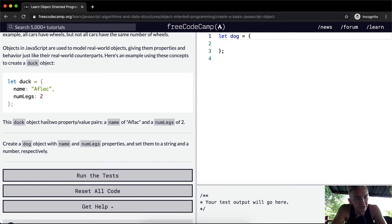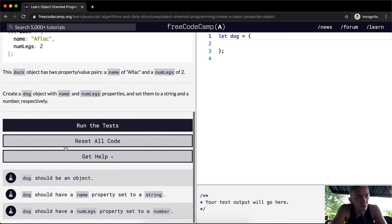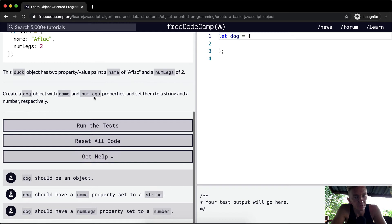This duck object has two property value pairs named name and number of legs. We want to create a dog object with name and number of legs properties and set them to a string and number, respectively.